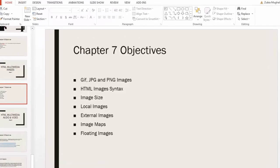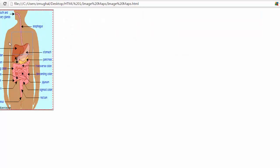Hello everyone, we are now in chapter 7 on the sixth topic: image maps. Image maps is a very interesting topic. One best application is clicking on a diagram, creating a hotspot in the diagram, and clicking on the hotspot to be taken to another image or another page.